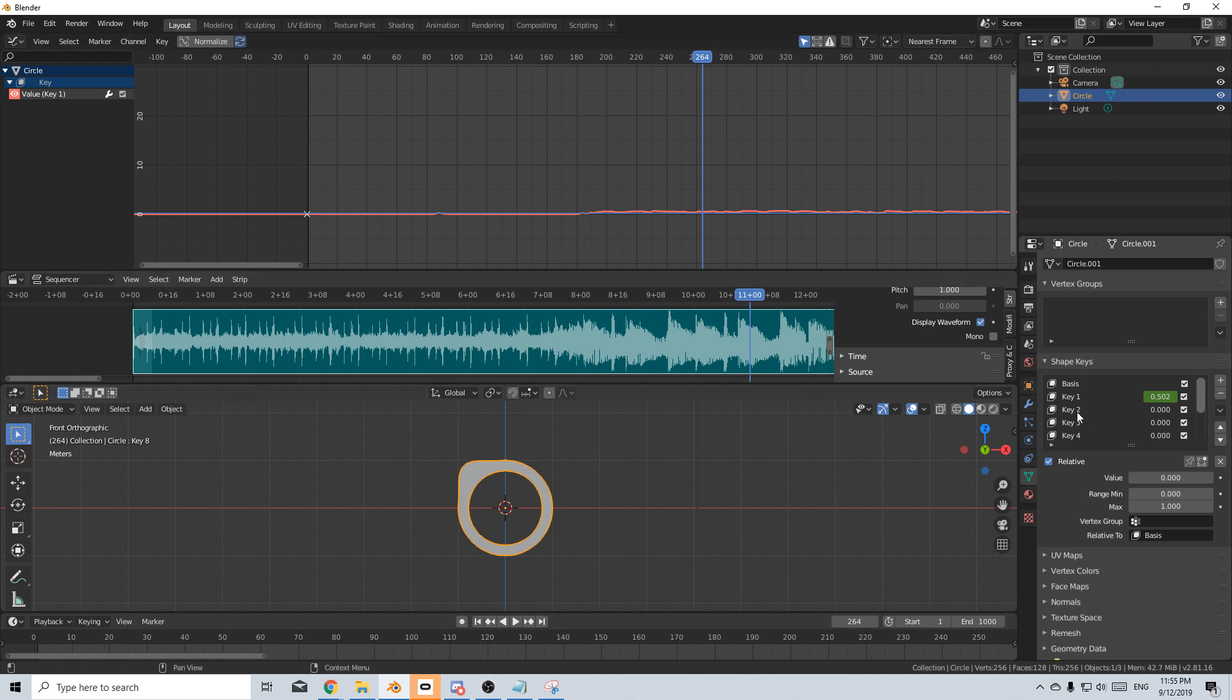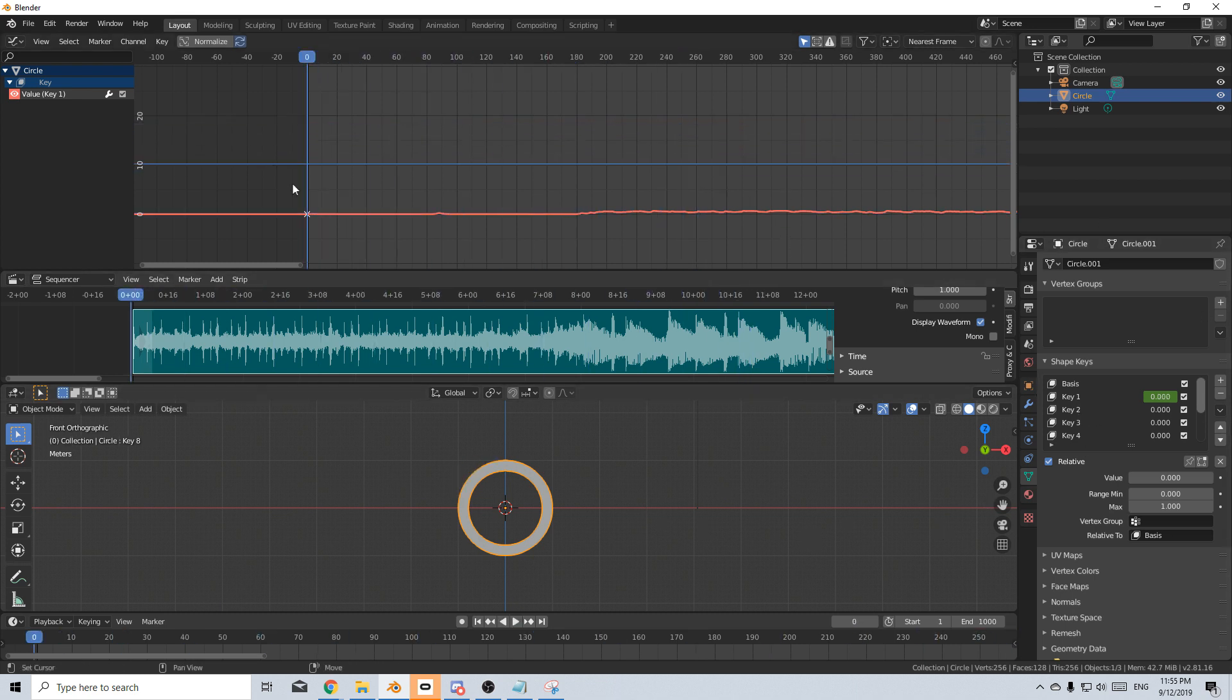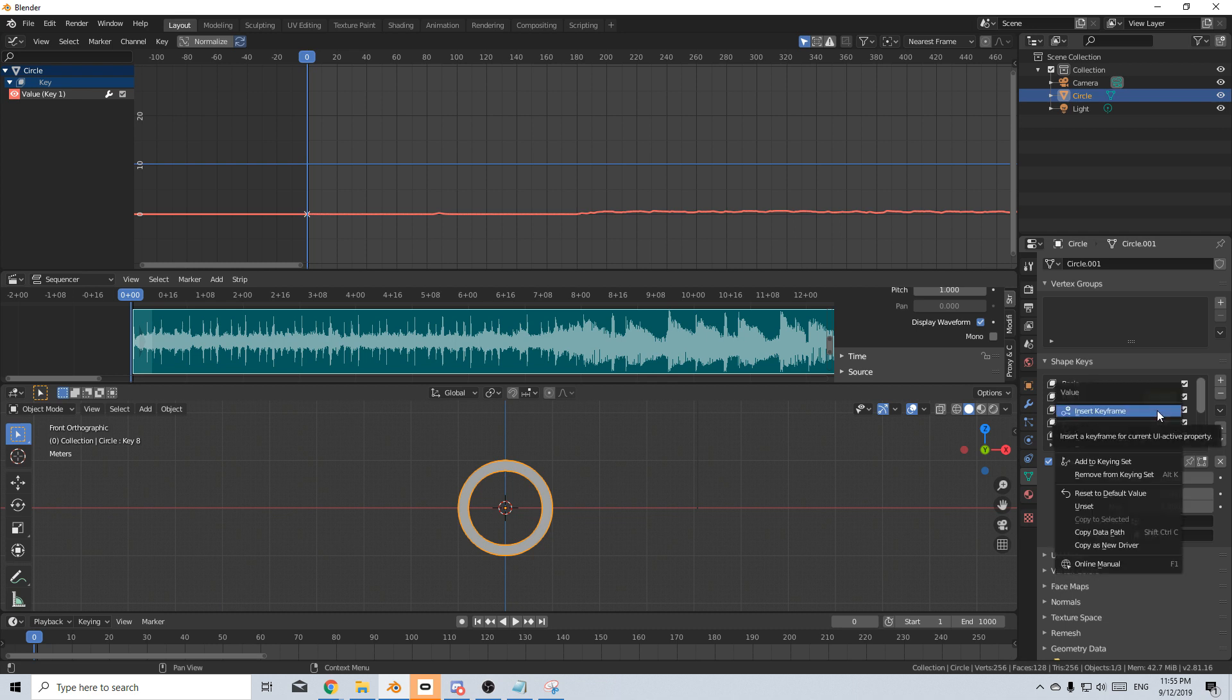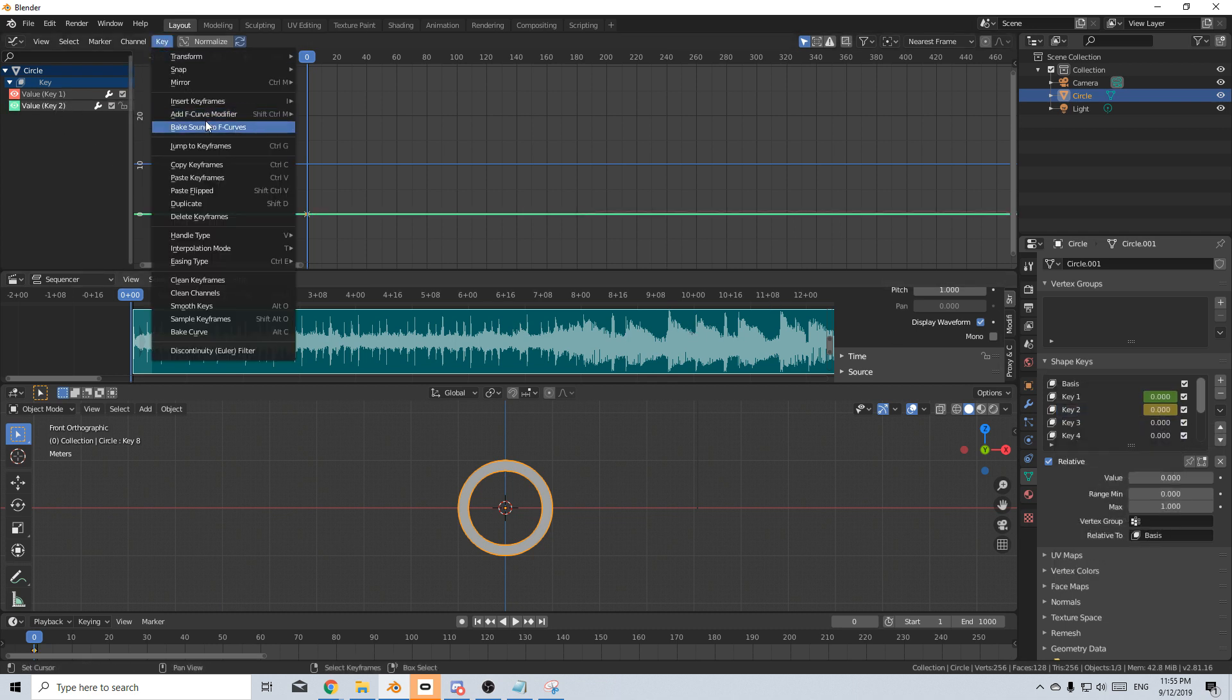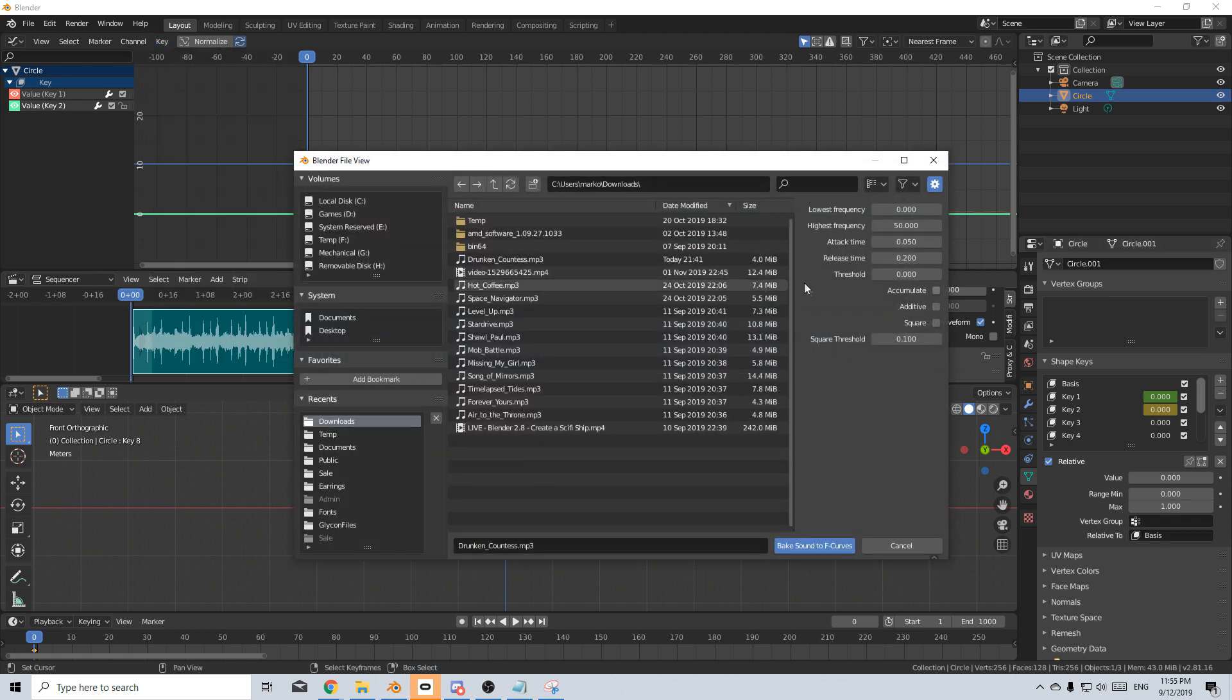So the next thing we're going to do is we're going to put this back onto keyframe one. If we leave it over here, it's going to start baking from there. That is not what we want. We want it from the start of the song. So let's go to keyframe two. I'm going to right click, insert keyframe. Let's select our key two, come back into keys, bake sound to F curves. And I'm going to bake from 50 to maybe 125. And we're slowly going to increment this over.